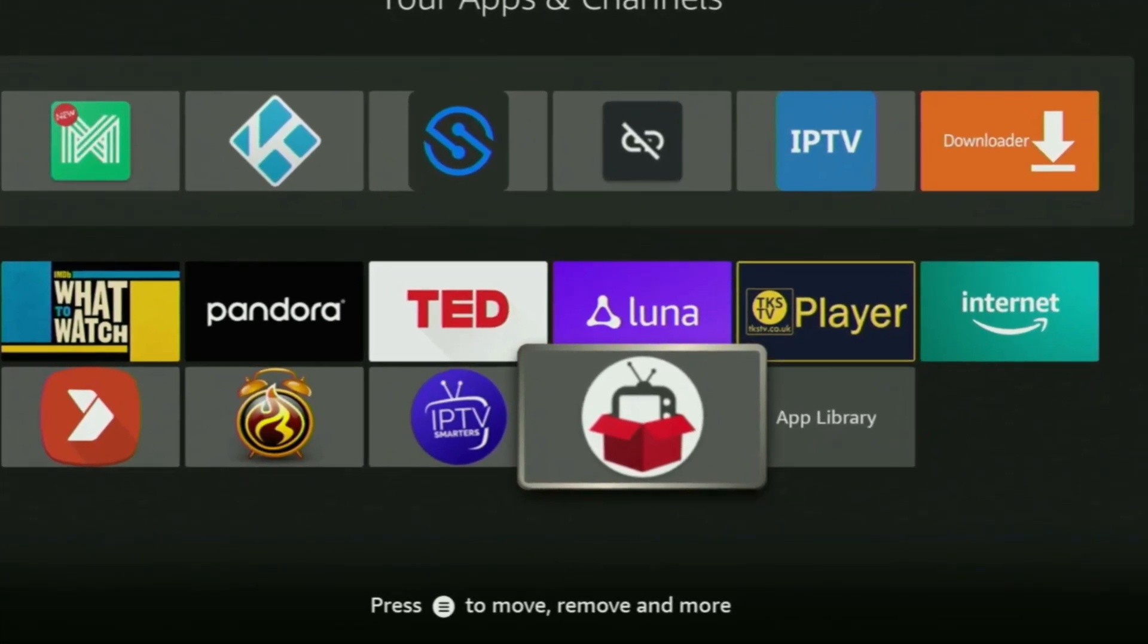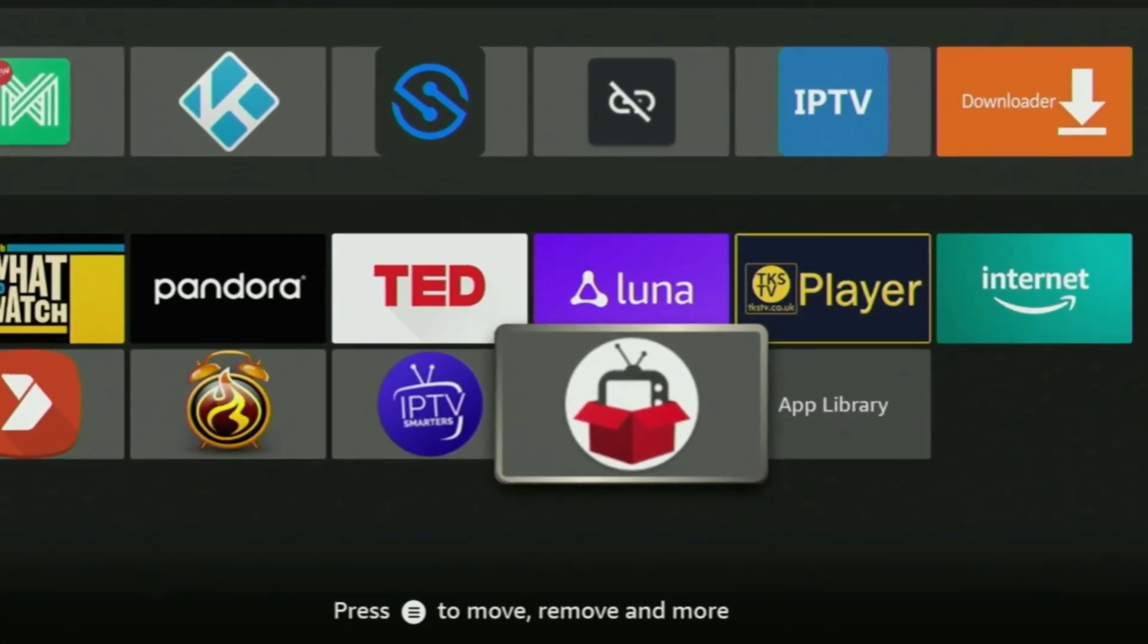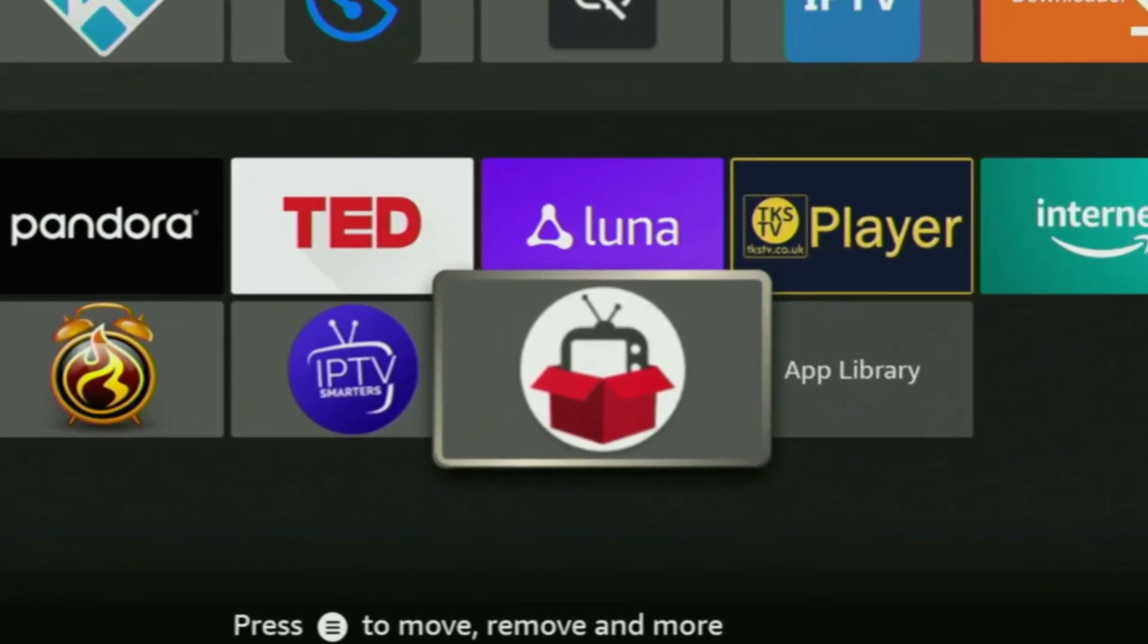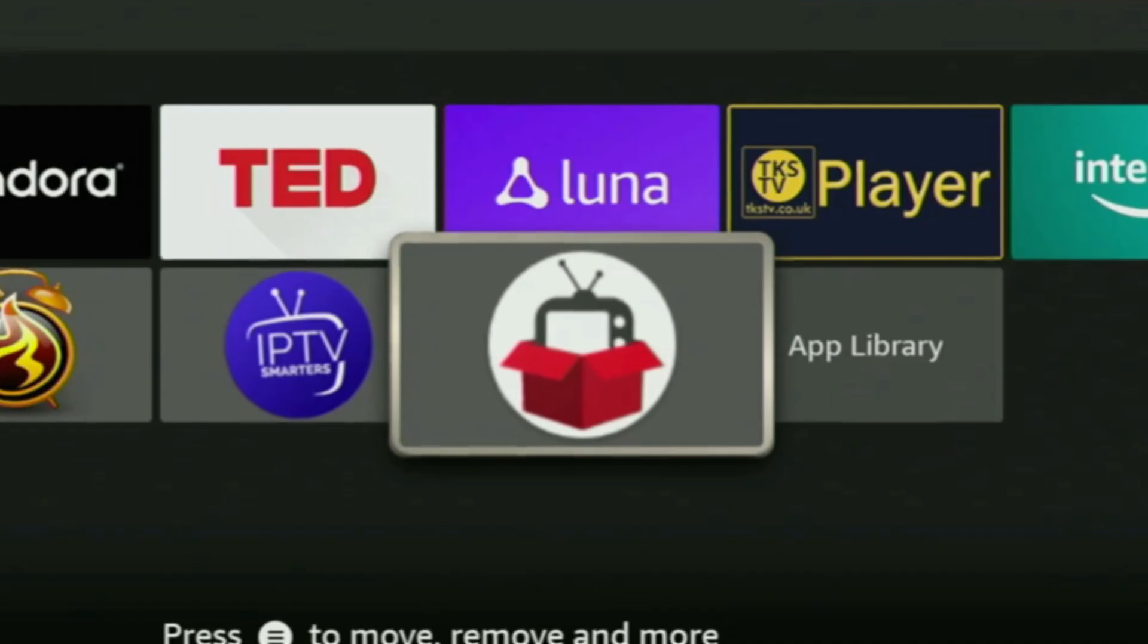Hey, how's it going? Today I'll show you how to get Redbox TV application to your Fire Stick or Android TV. Redbox TV is an app that you can use to watch live TV or live sports online and totally for free.